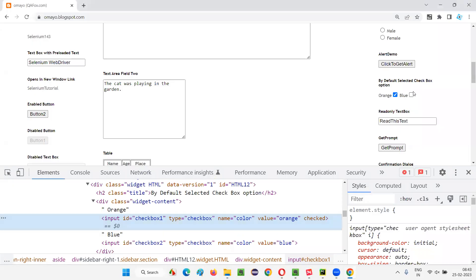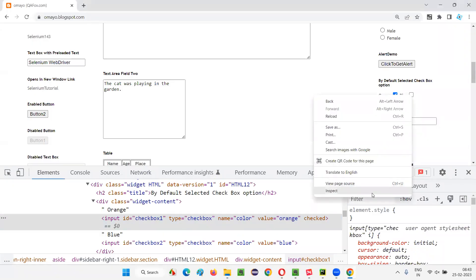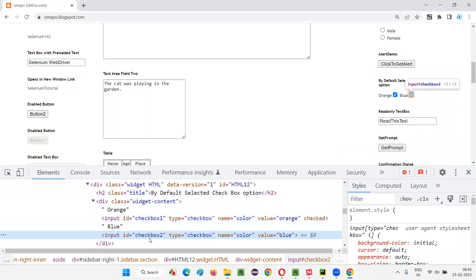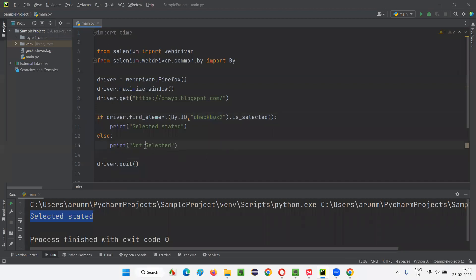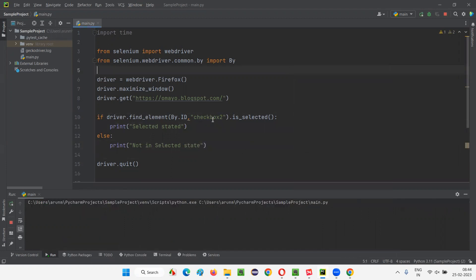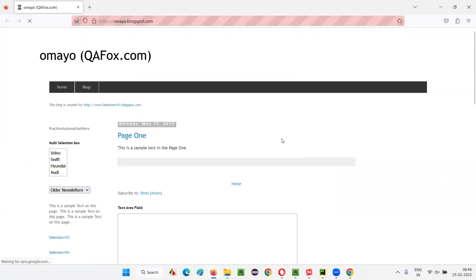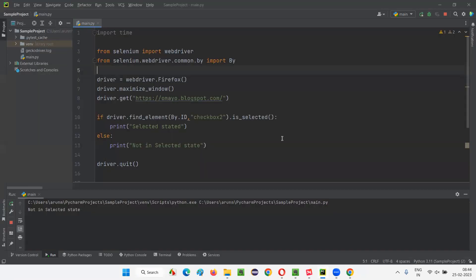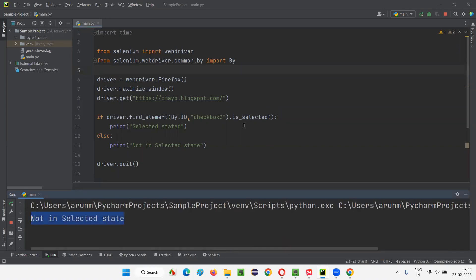Now I will inspect another checkbox field — the blue checkbox field — which is not in selected state. I'll copy the ID of this blue checkbox field, paste it in the code, and update the message to 'not in selected state'. Let me run this code. Since the blue checkbox field is not in selected state, is_selected will return false and 'not in selected state' will be printed in the output console.